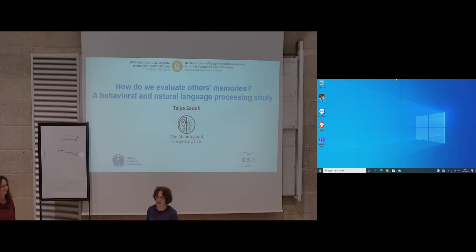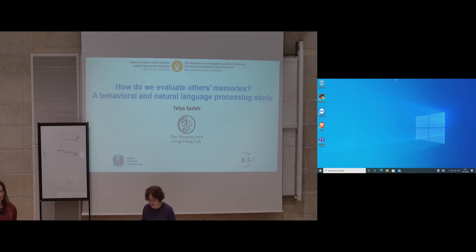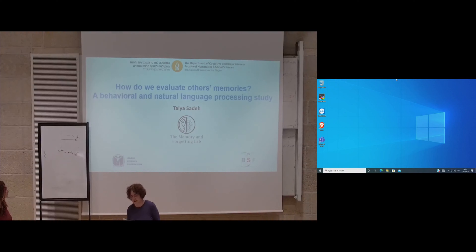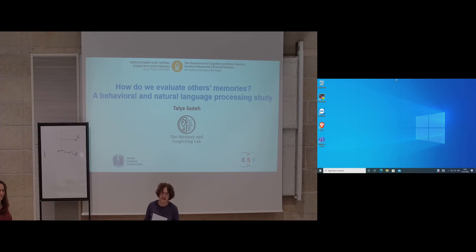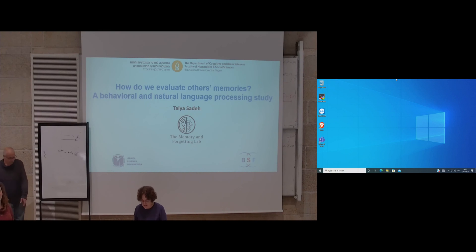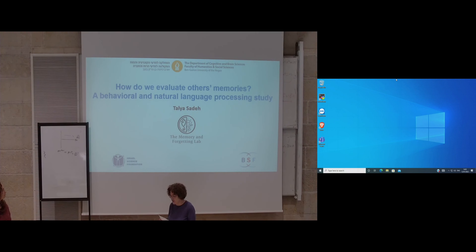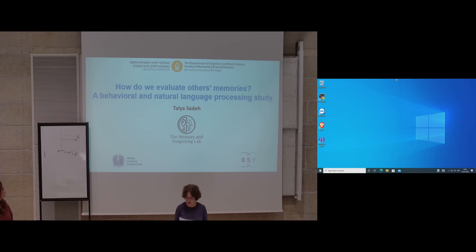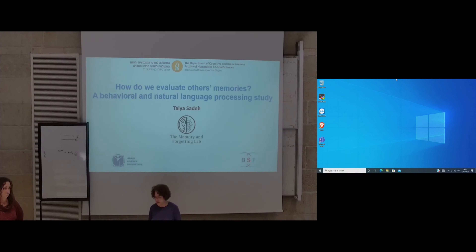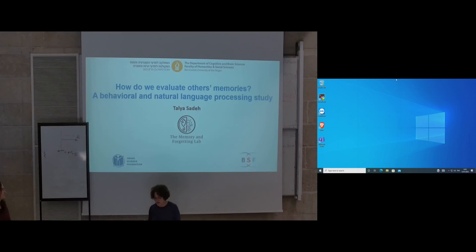I'm pleased to introduce today's speaker, Hiya. She did her university studies in Cognition when it just started, then her master's and PhD at Tel Aviv in the psychology department. She moved for a postdoctoral position in Canada, working with Maurice Moskowitz, and since 2016 she has been faculty in the Department of Community and Brain Sciences at the University of Israel. Today she will tell us about how to evaluate others' memories in behavioral and natural language processing science.